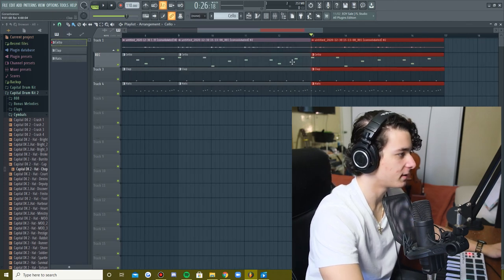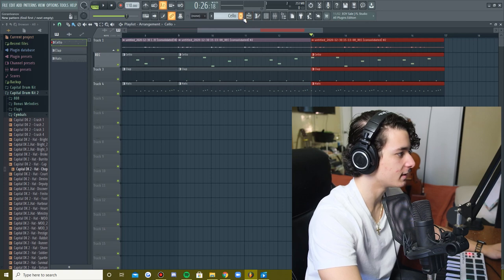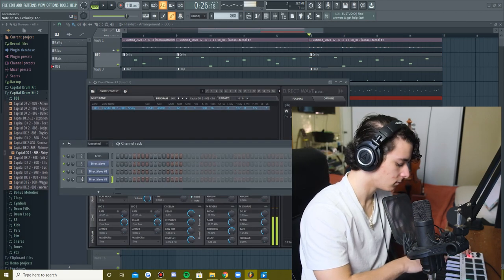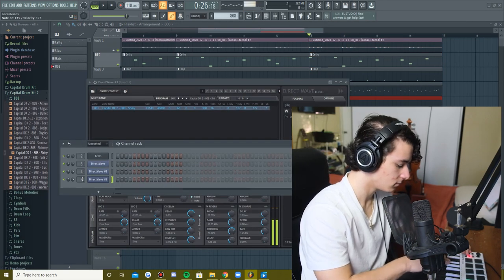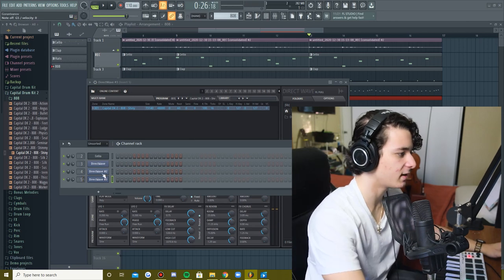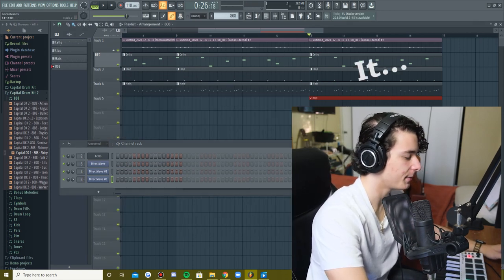So first thing I'm hearing is a bass on 808, if you will. It's very, very simple, now we just need to nail it.